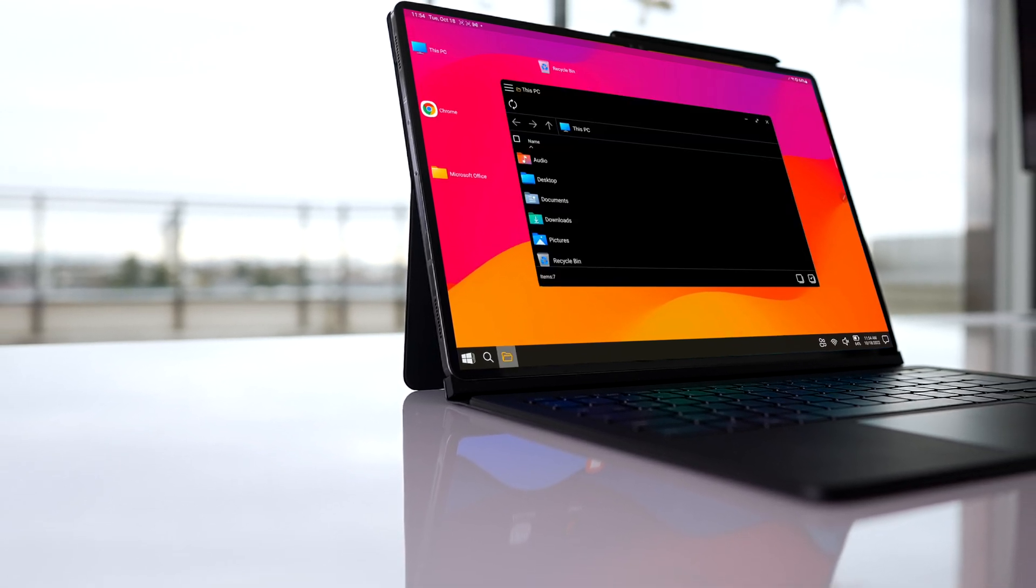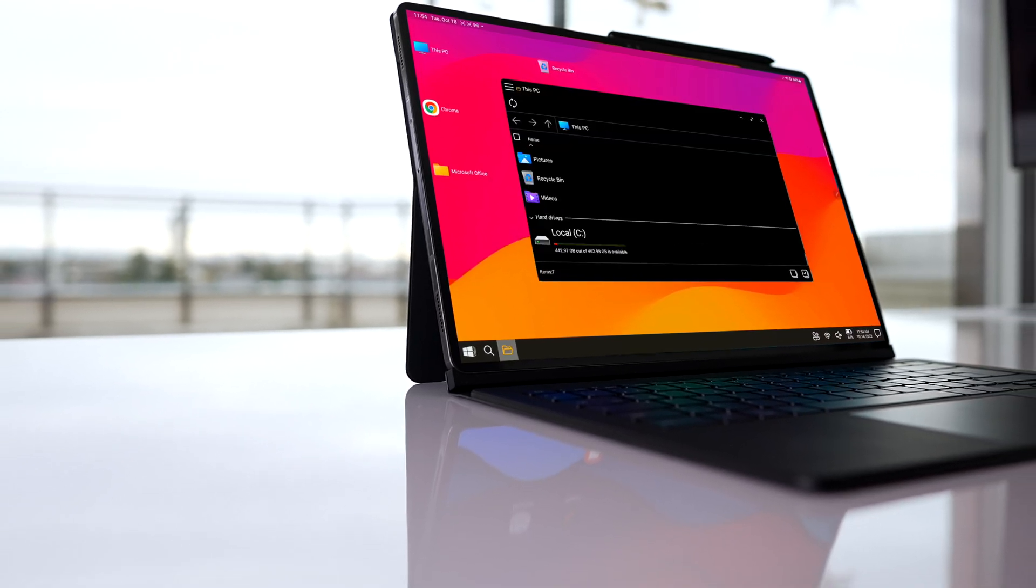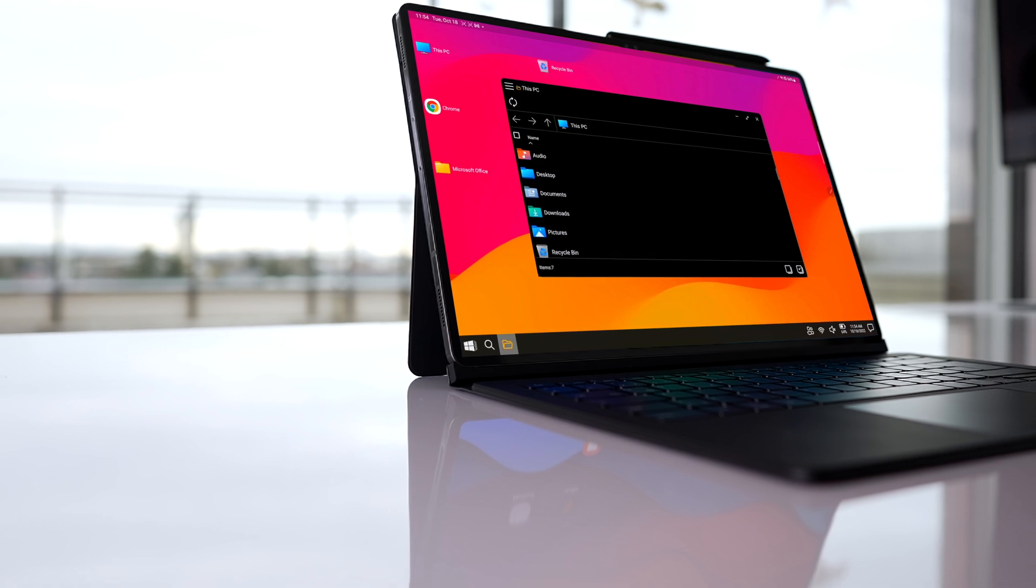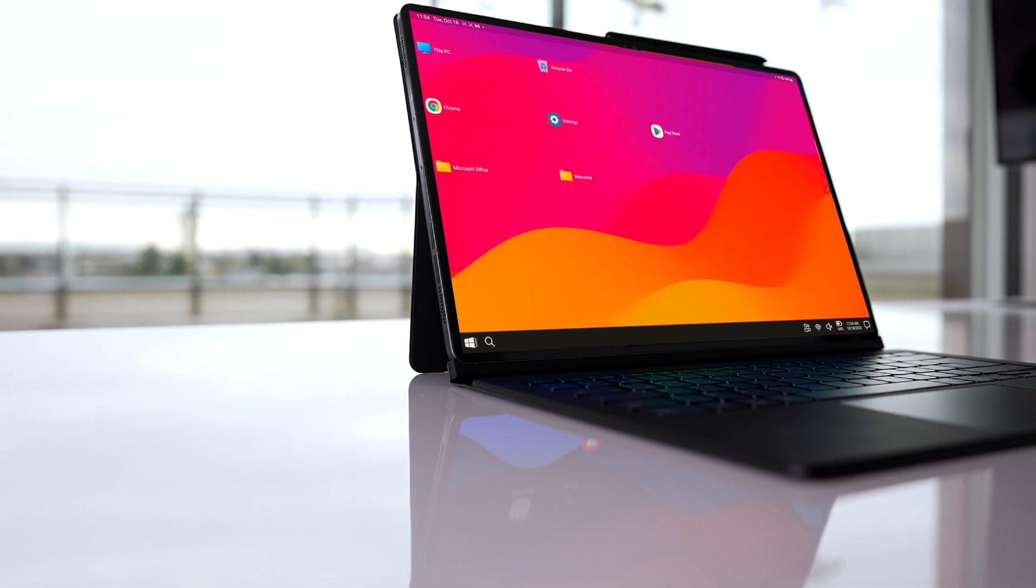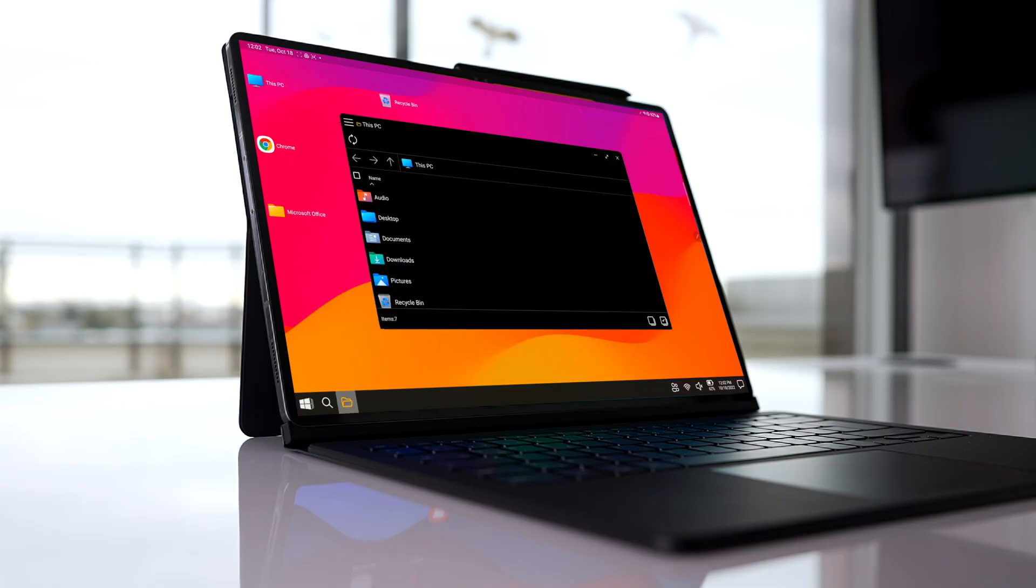I saw this app that turns your Tab S8 and Tab S8 Ultra into the ultimate Windows look-and-feel desktop machine. I thought I have to share this awesomeness with you. You can see right away from the get-go